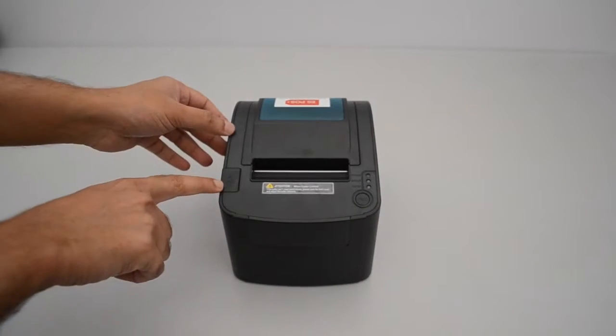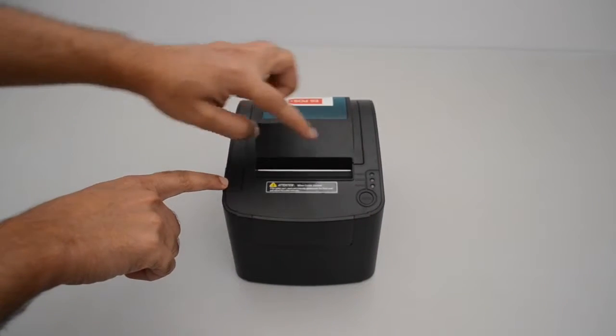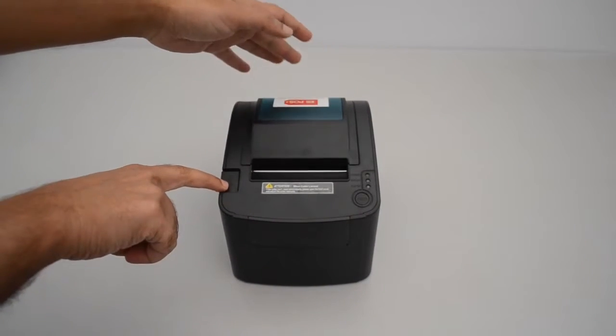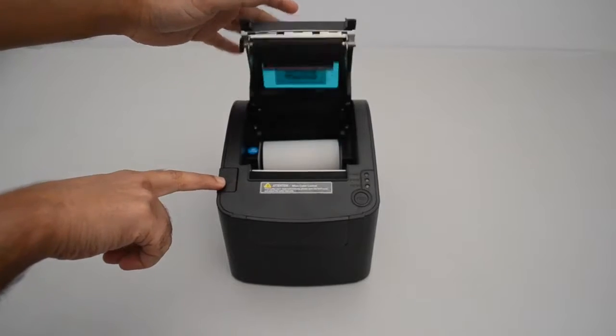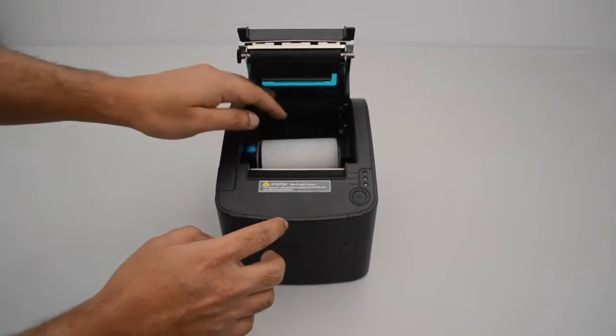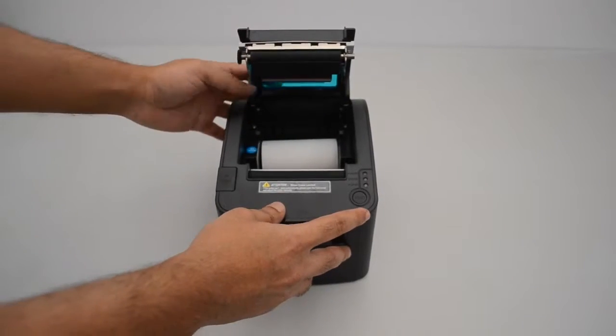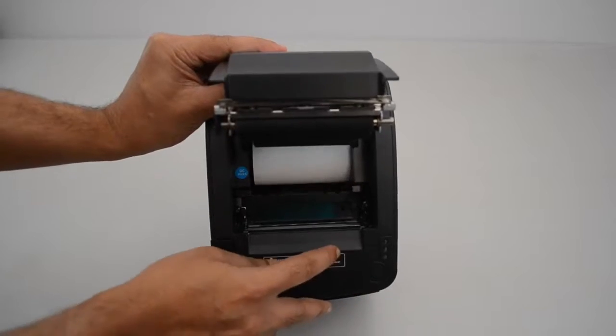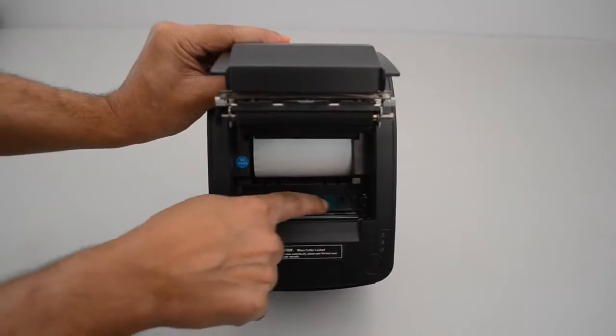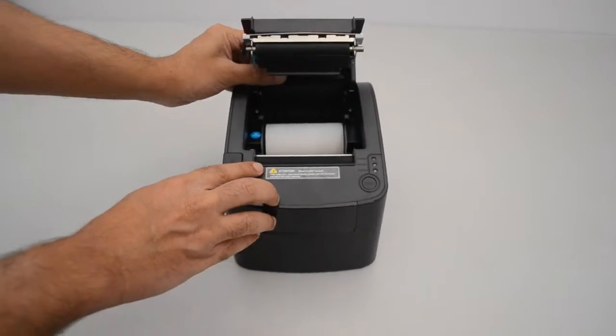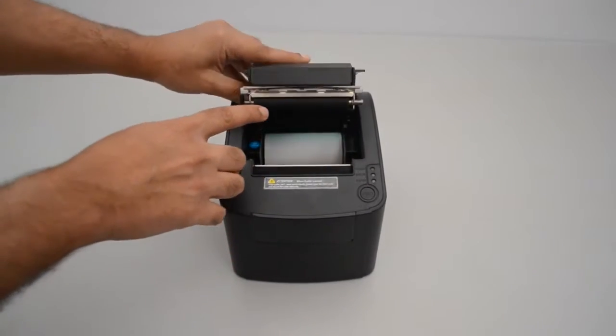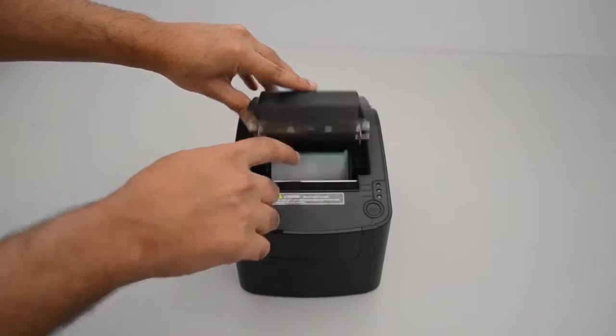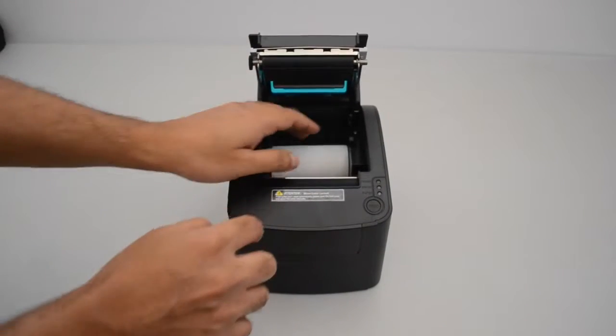Press the button to open the paper roll cover. Here is the thermal head. Do not touch it with your hand. This is the auto paper cutter blade.